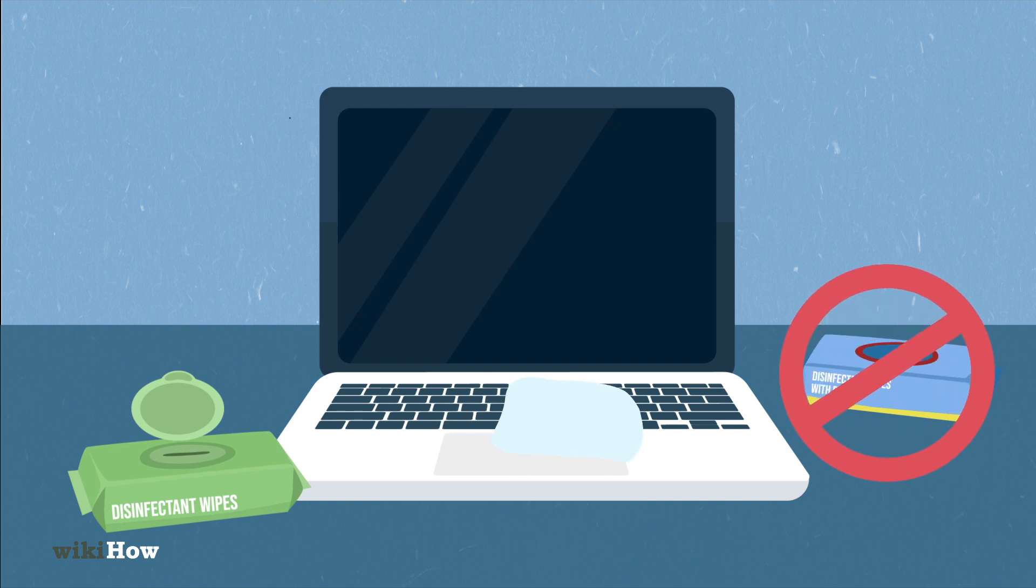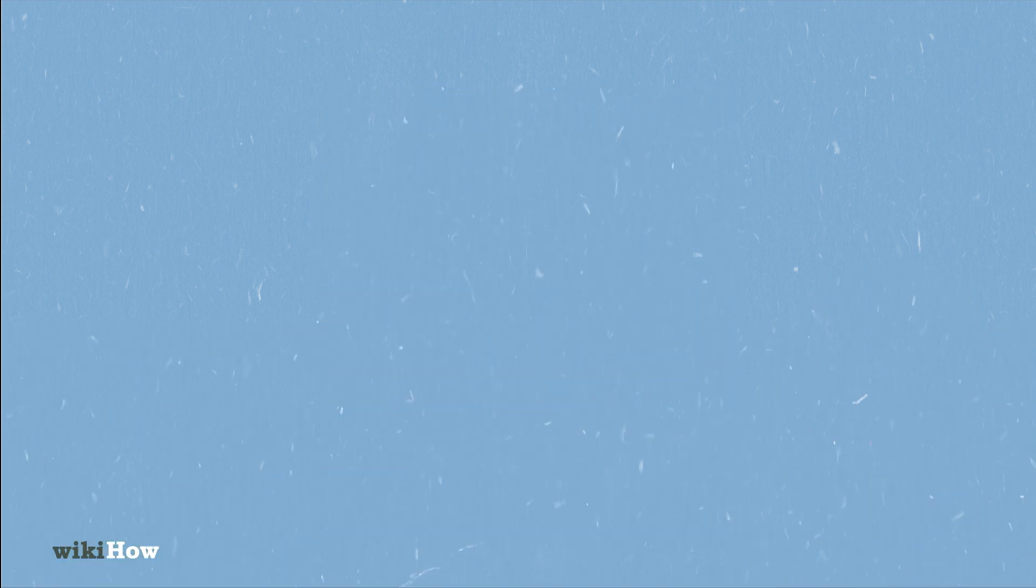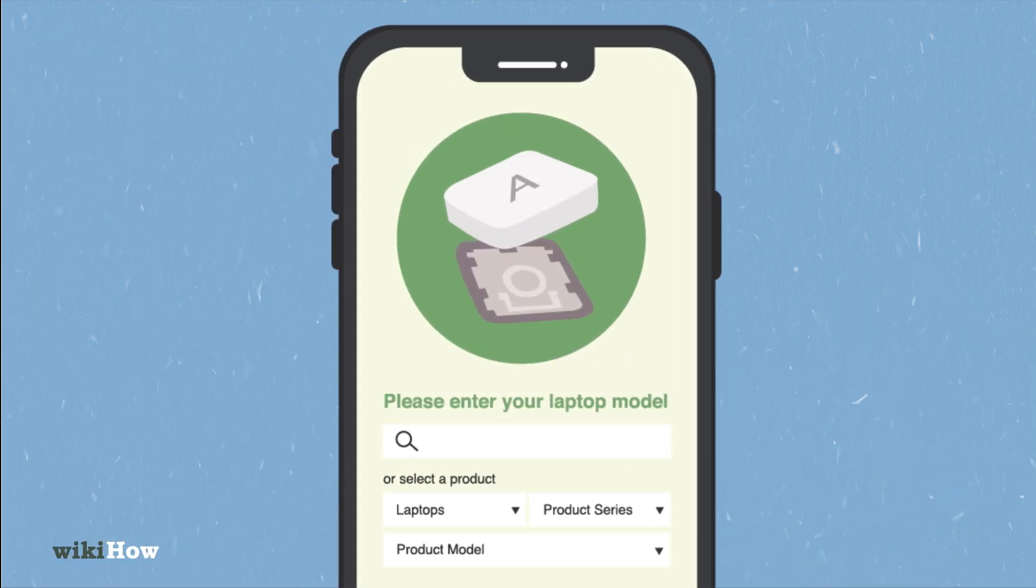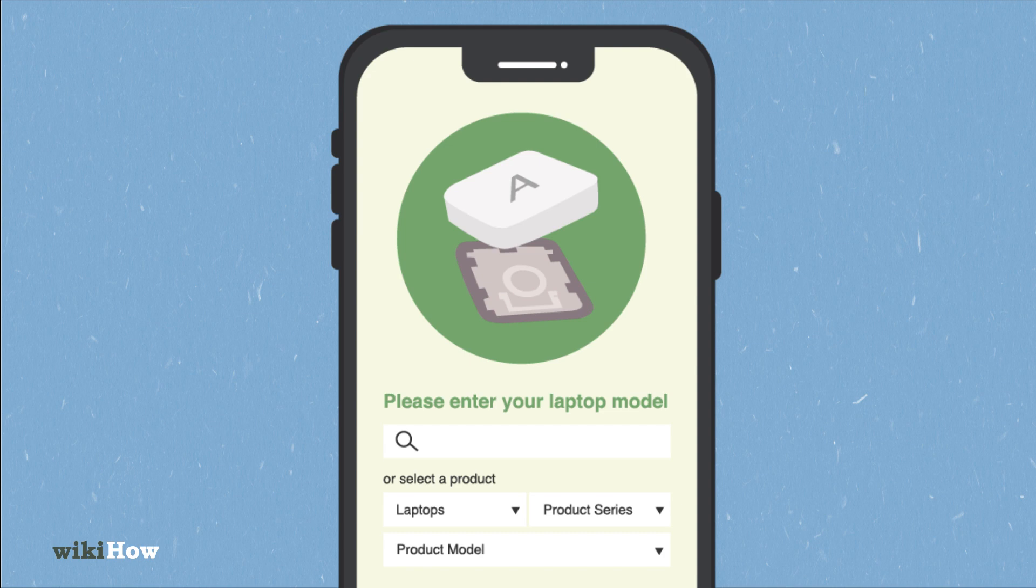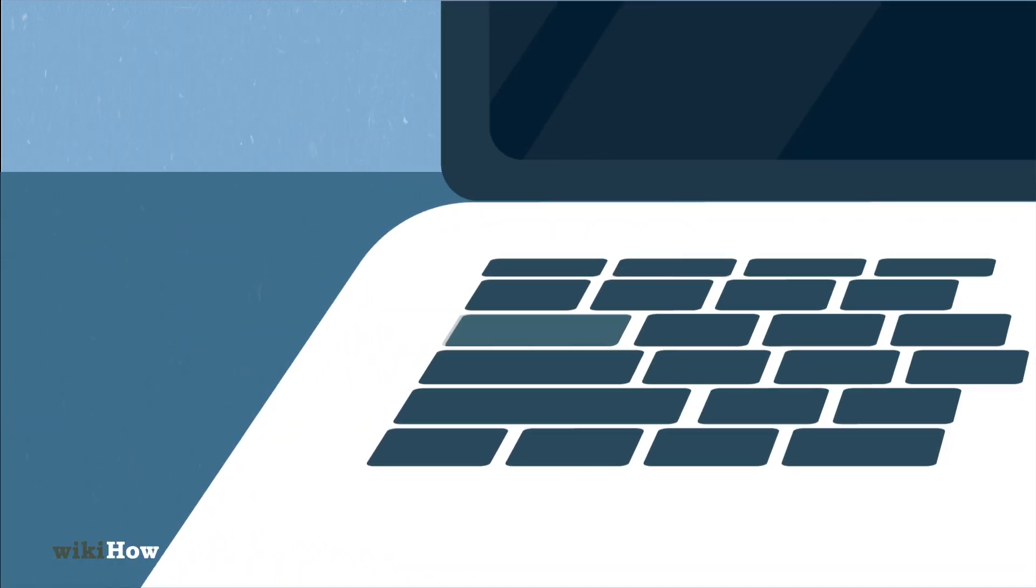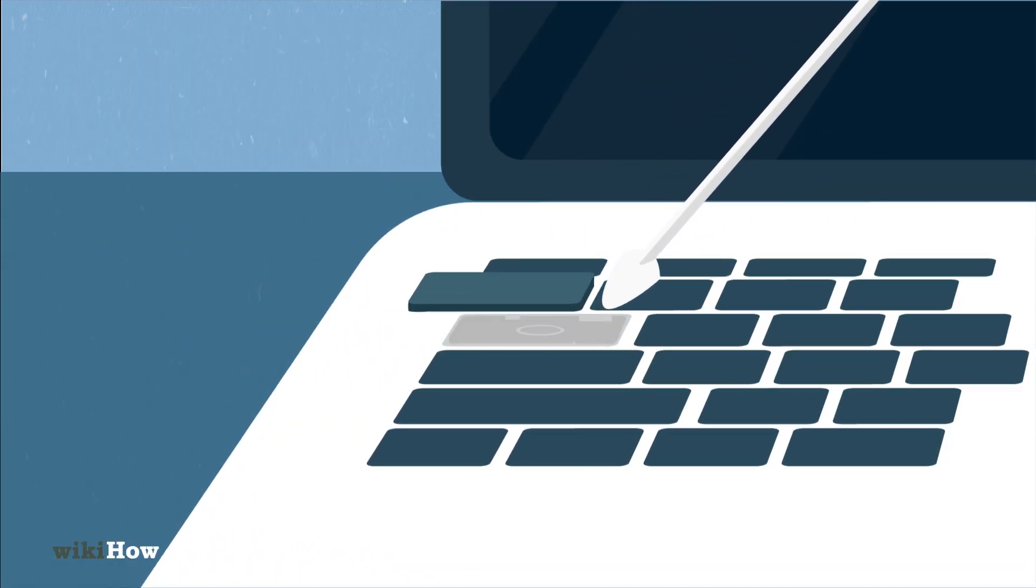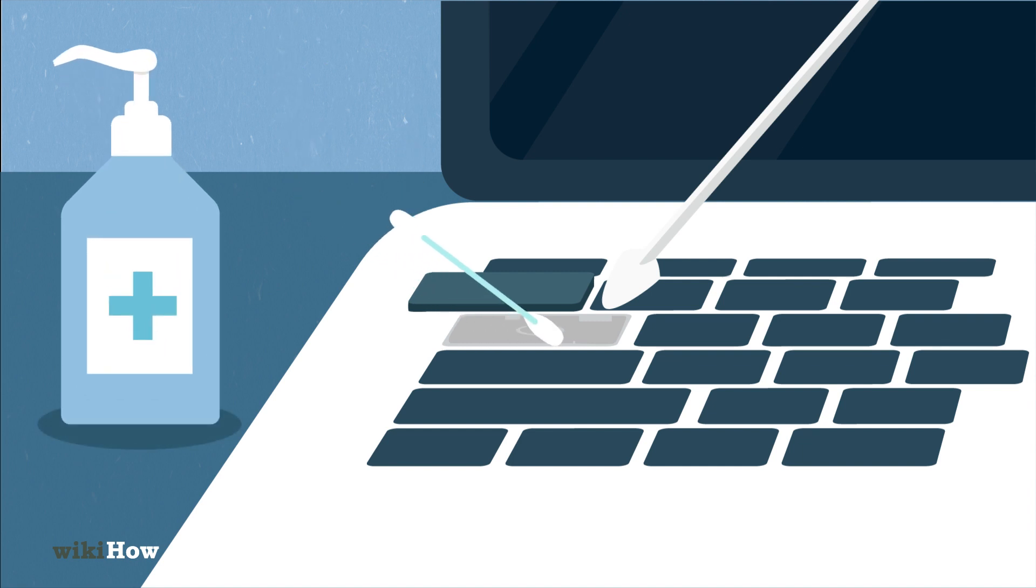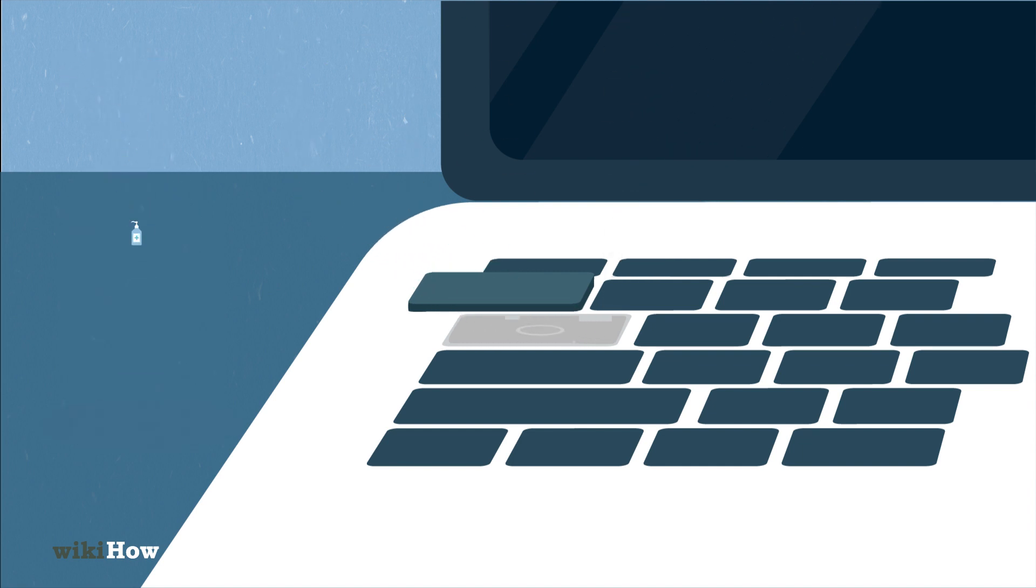If needed, search online to see if your keys are removable for deeper cleaning. Remove keys carefully with a flat tool and clean beneath them with a cotton swab and alcohol. Replace keys by aligning them properly and pressing down gently.